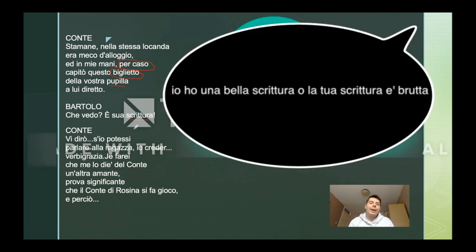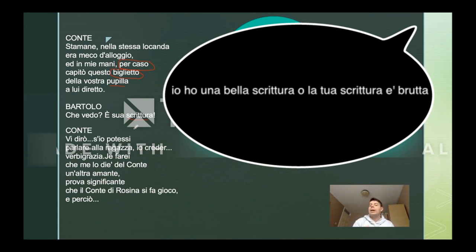For example, we can say "io ho una bella scrittura" — so I have good handwriting — or "la tua scrittura è brutta" — your handwriting is awful, because I cannot read anything. And here, "amante" — it's very used, actually. It means lover, so it indicates that someone has an affair with someone else that is not, basically, inside the relationship.